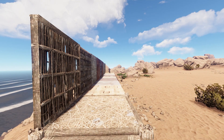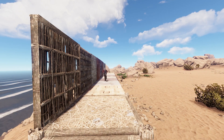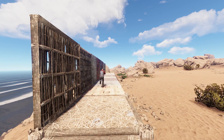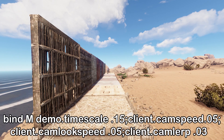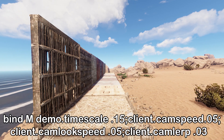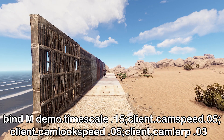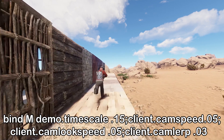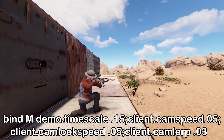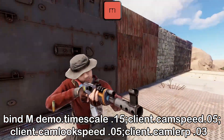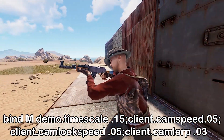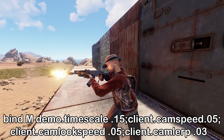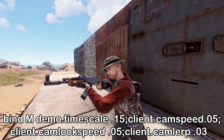You can also adjust the zoom rate with 'client.camzoomspeed'. Those are all of the camera settings I like to play around with, but you can really kick things up a notch when you start binding them to keys. When binding multiple parameters to one key, make sure that there are no spaces after the semicolons, or else it's only going to accept the first input.